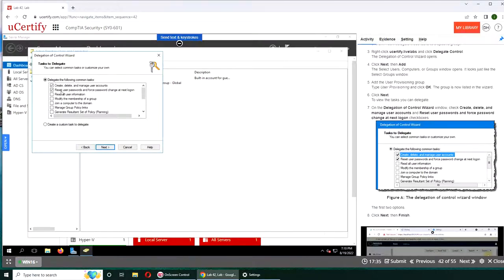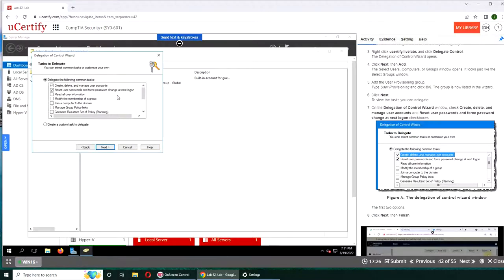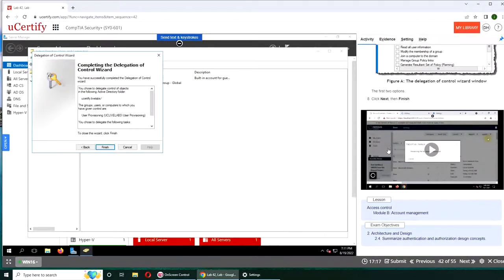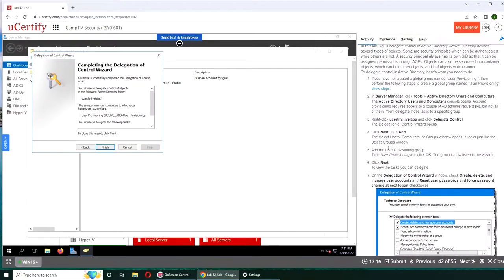In essence, this is what we're doing: create. So whoever is in that group can create, delete, and manage another user accounts. Reset user password and force password change at next logon. Whoever is in that group can do that. Click Next and we're done.